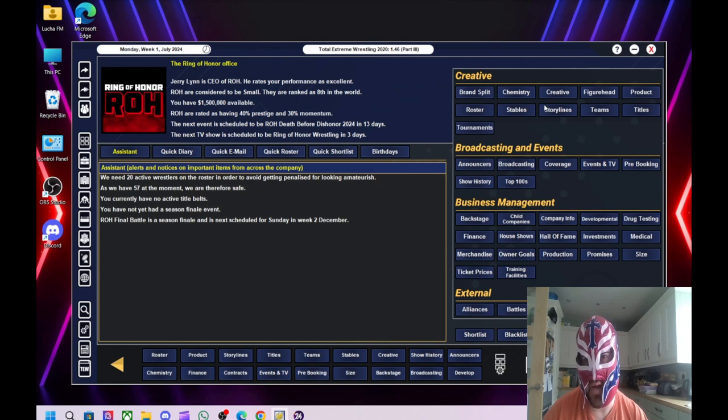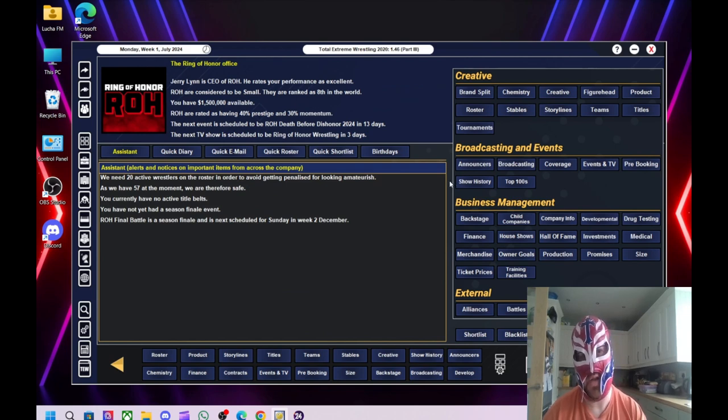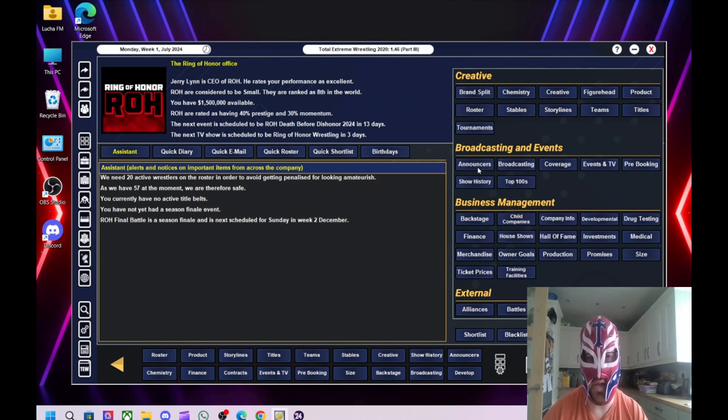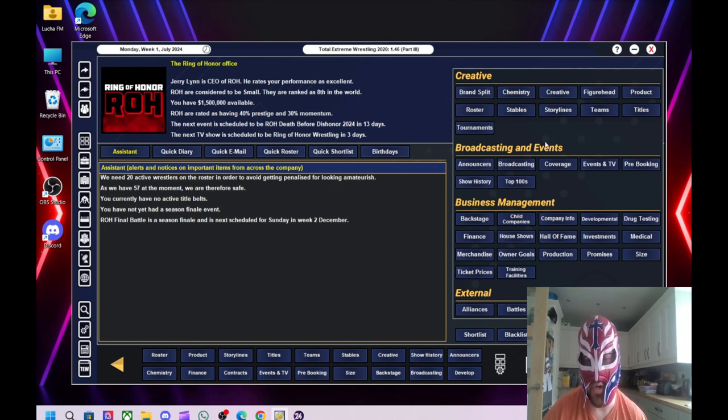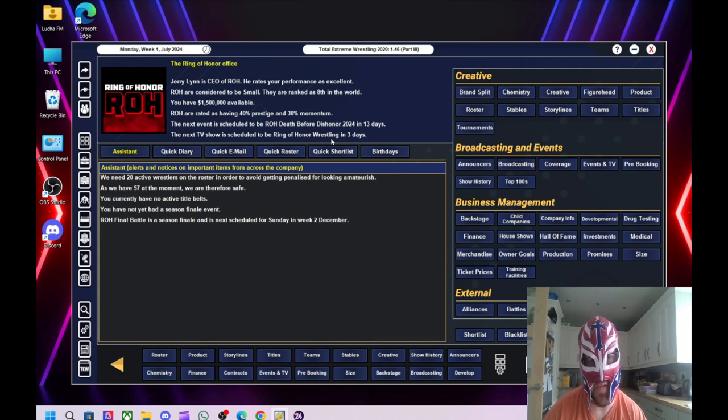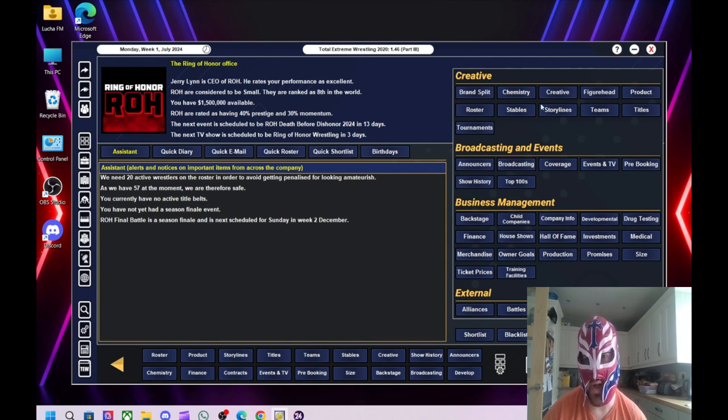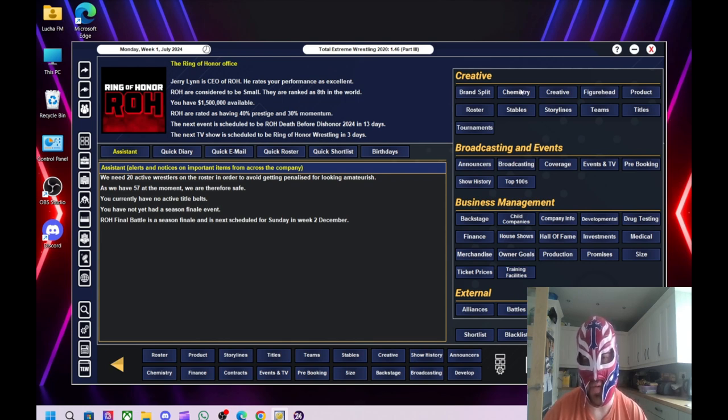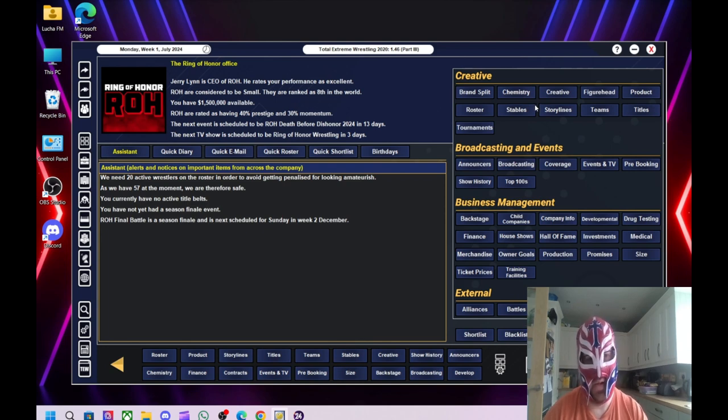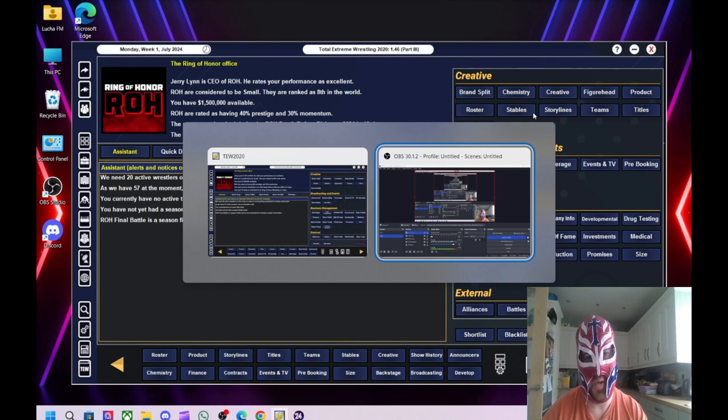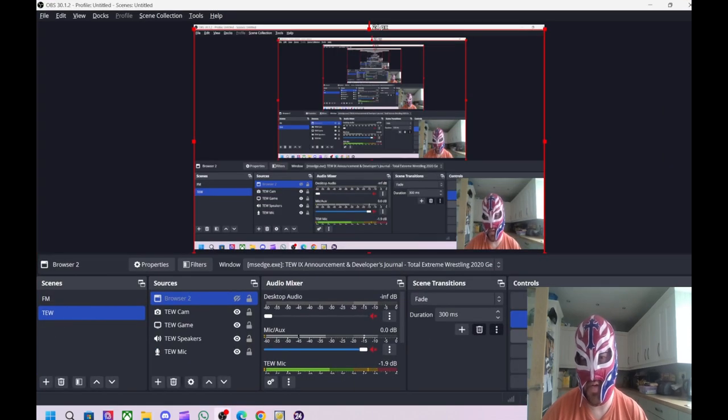So that's the little intro for this. When I be back in a minute, I will basically show you who we brought in and we'll do our first show, which is Ring of Honor Wrestling in three days. Hopefully I'll have some new wrestlers in by that point. I will have some titles as well. I don't understand why we haven't got any titles. So yeah, just bear with us one second.